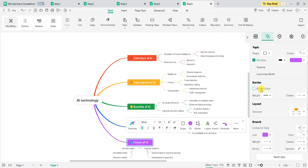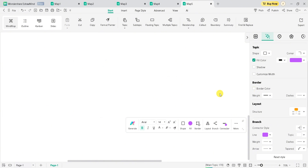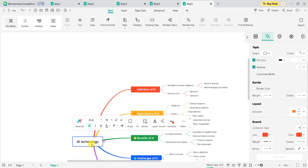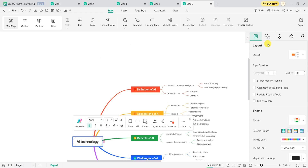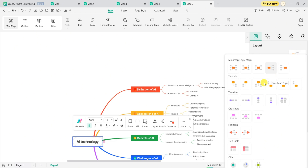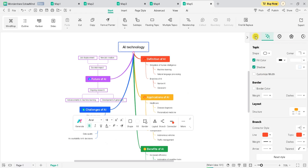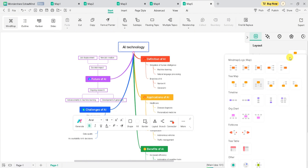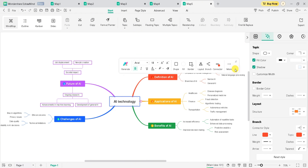I will change the layout of subtopics. You can change the mind map to tree map, timeline, org map, fishbone, and many other layouts. I will select Tree Map — this tree map appears showing the future of AI. It's looking cool. Now I want to change the overall layout. I will select the main idea, click on Map, and select one mind map layout instantly. It appears on screen. I will click on Map again and select another layout according to our need. Our idea about AI technology is clear from this mind map.